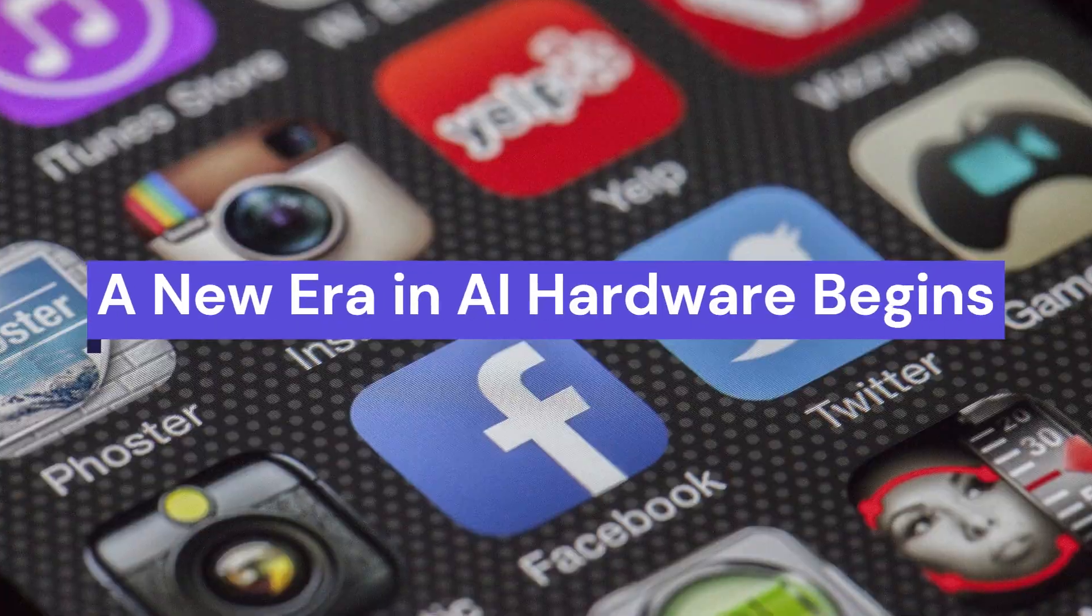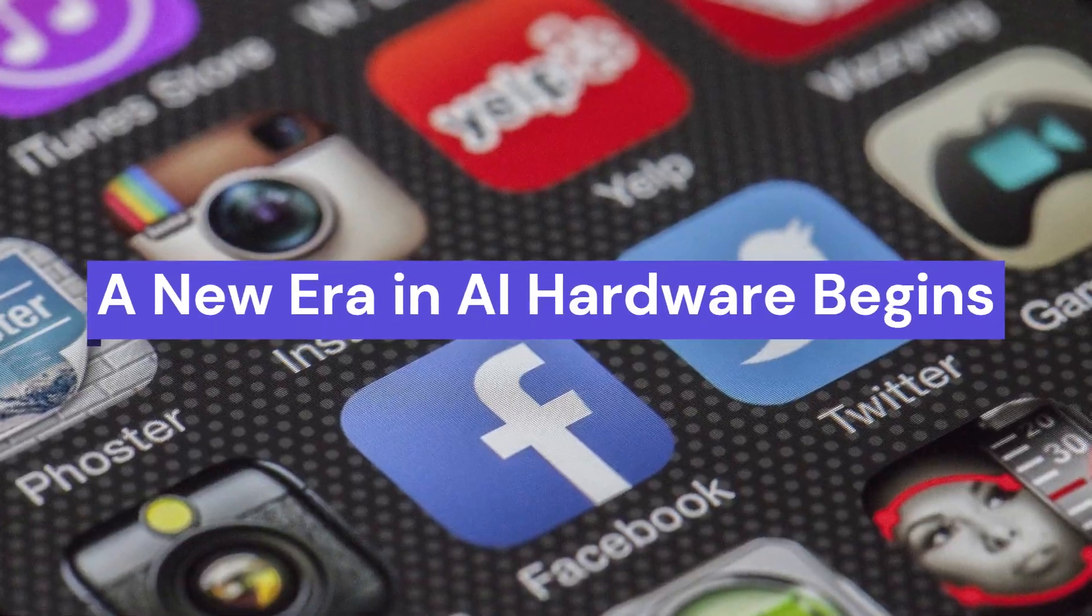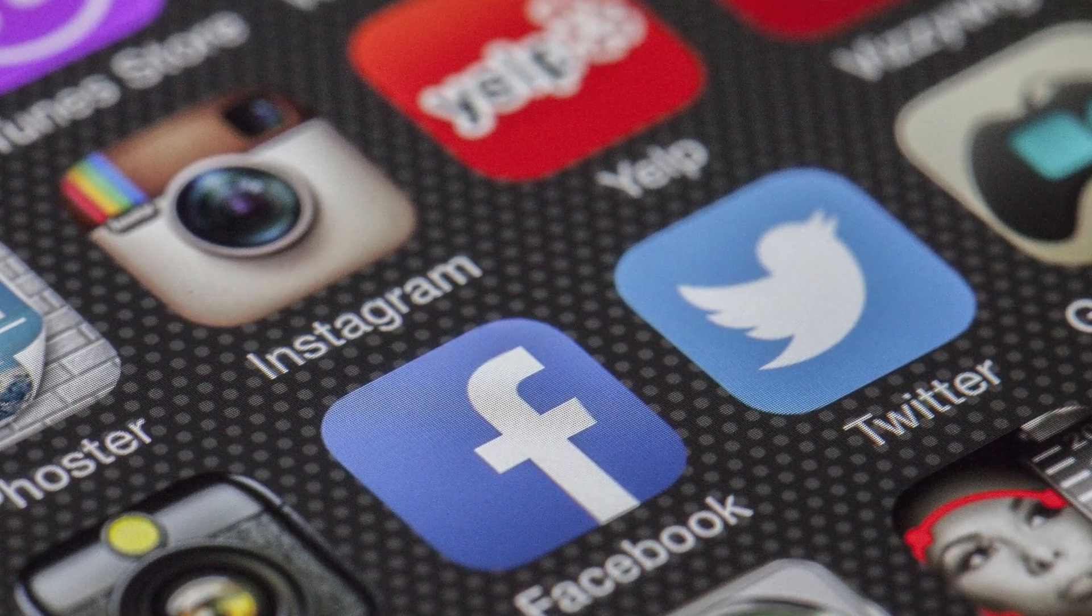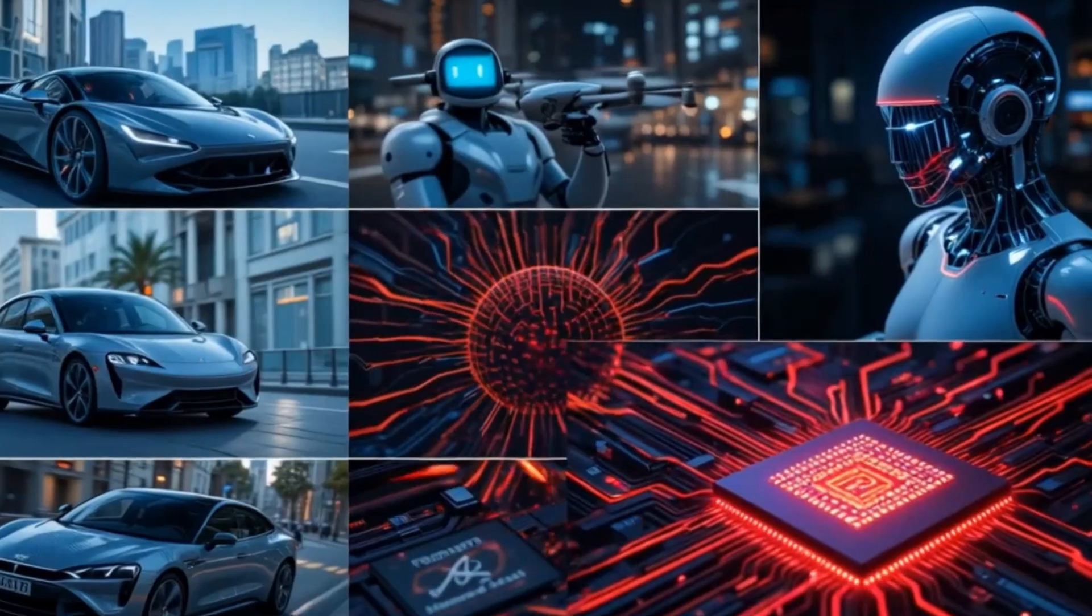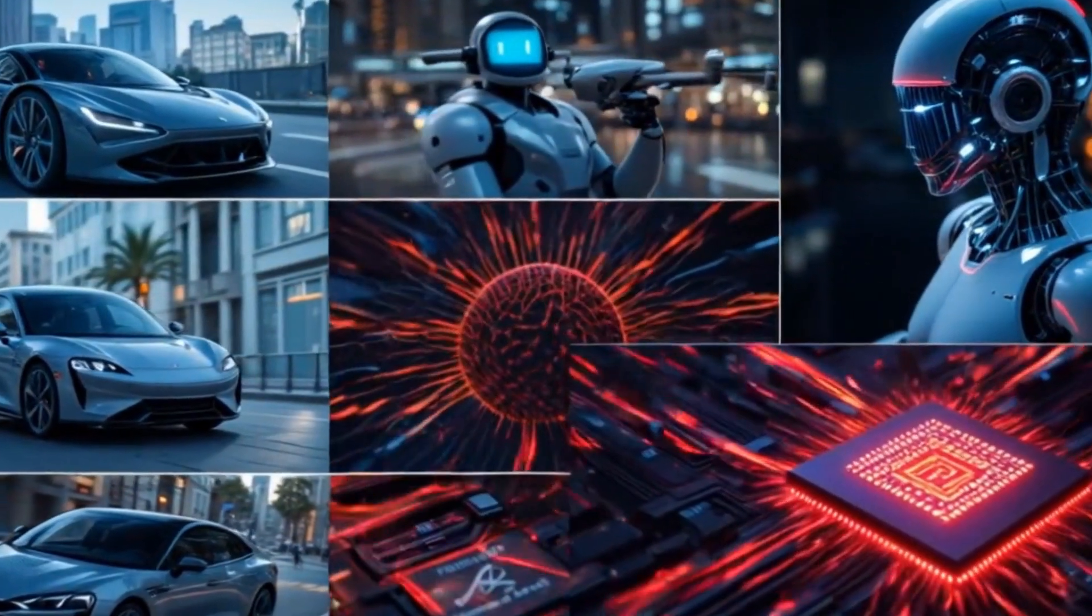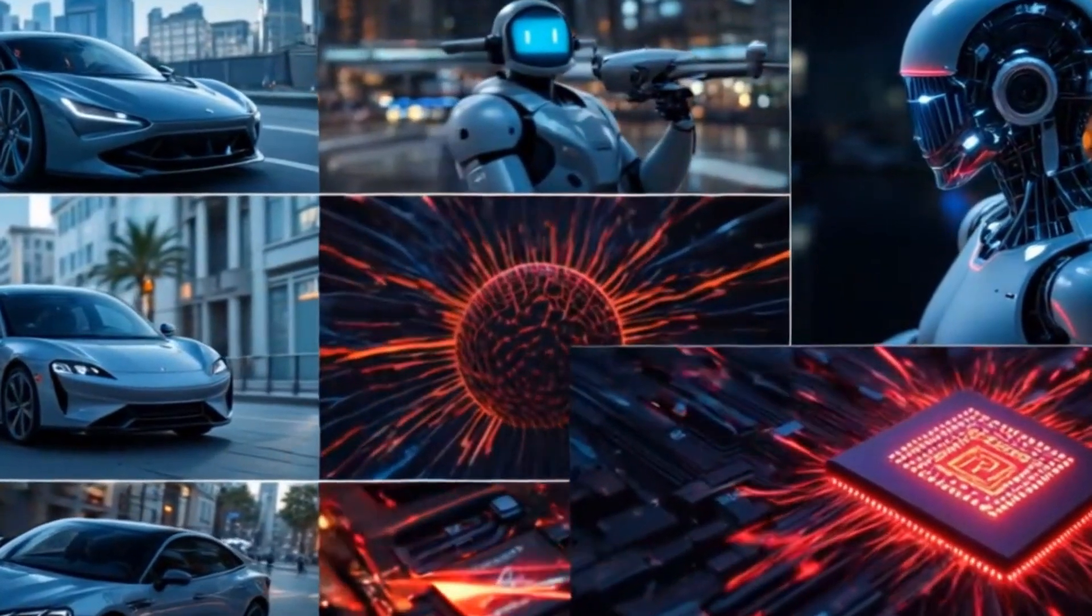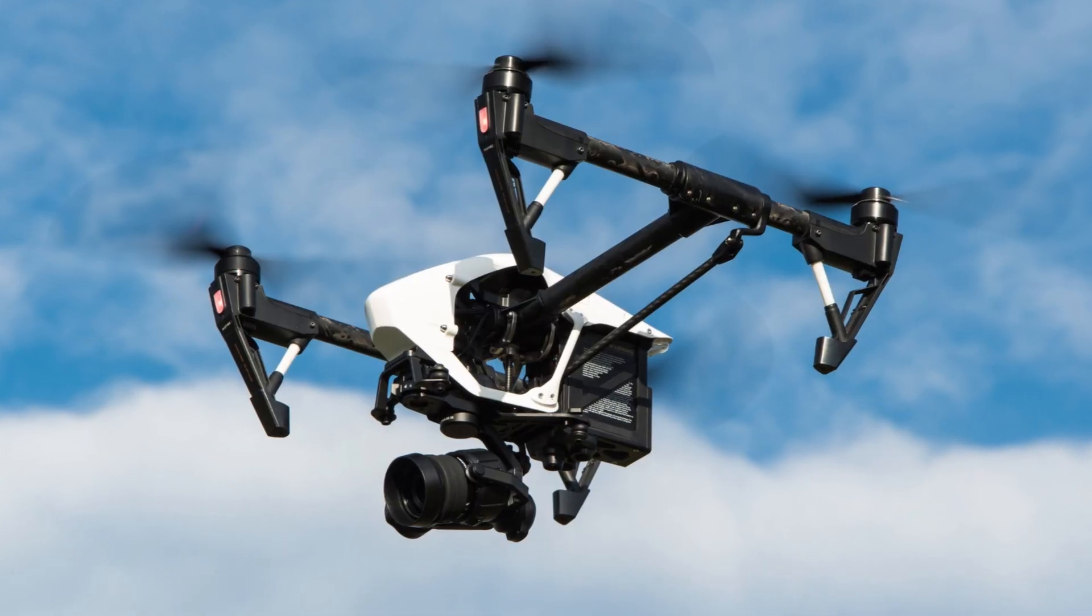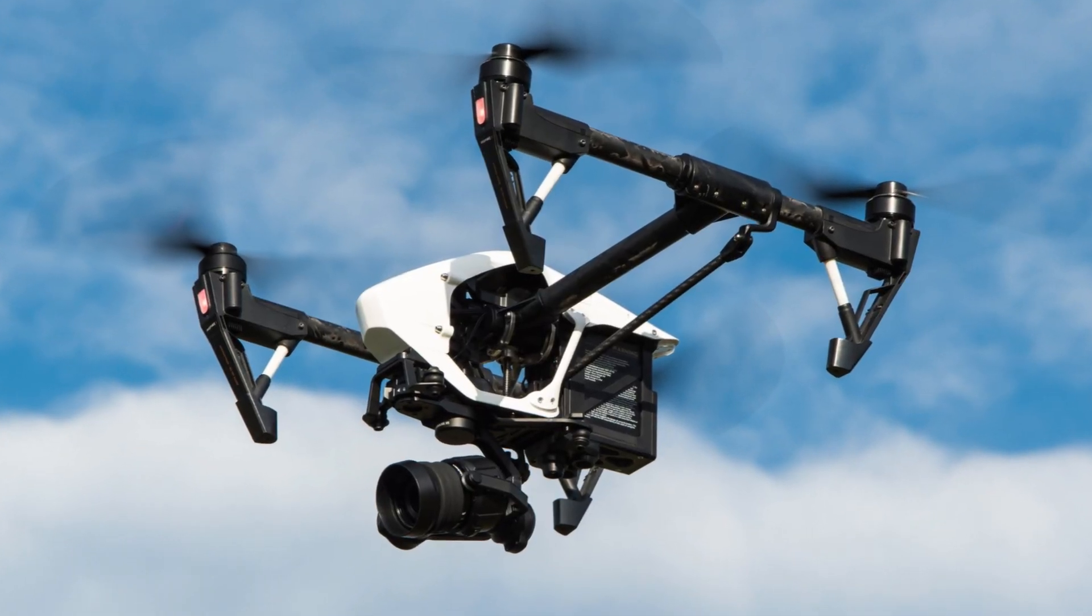In a world where artificial intelligence is increasingly shaping everything from how we work to how we live, there's an invisible but essential force making it all possible: the hardware.